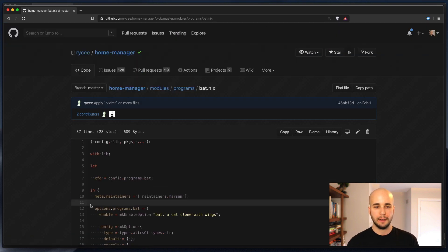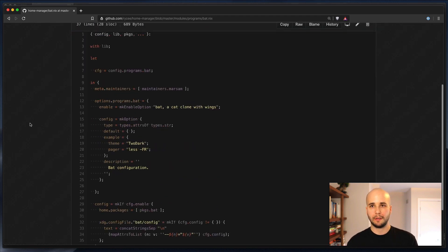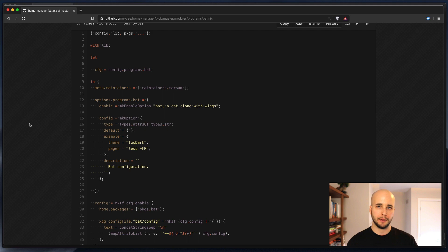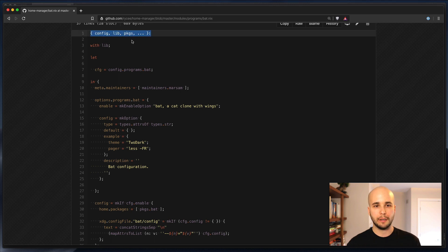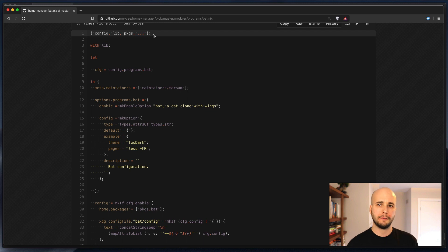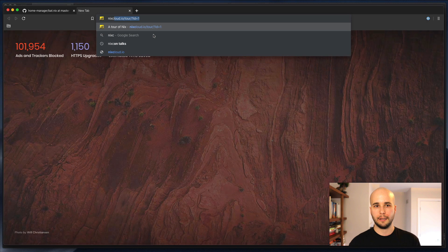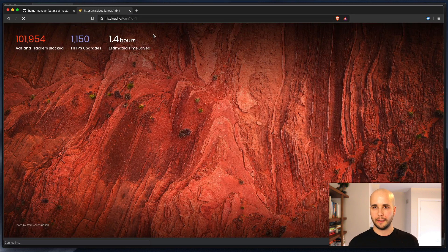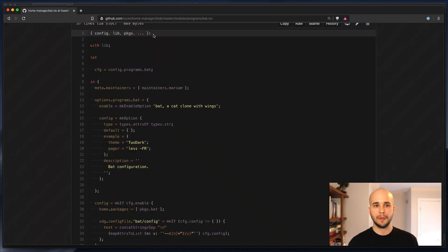So here, this is a module, and this is really following the same template as any NixOS modules-based module. So what they always are is a function. Now, this colon means it's a function. If you're not familiar with the Nix language, don't worry about it. If you'd like to be, go take a look at nixcloud.io slash tour. It's a great introduction.